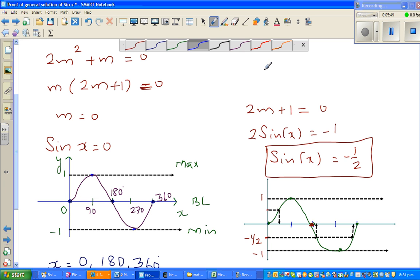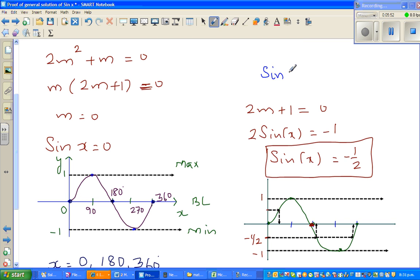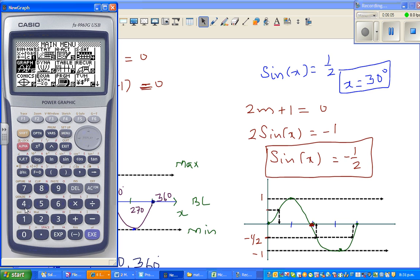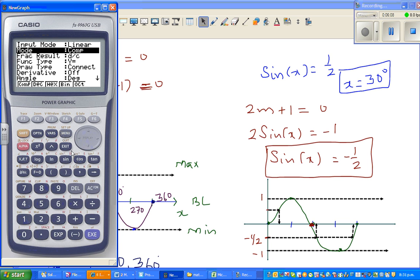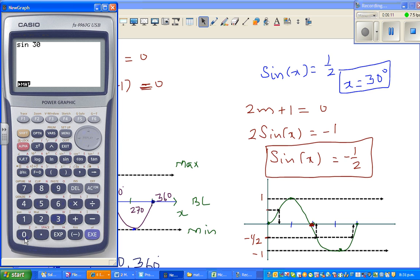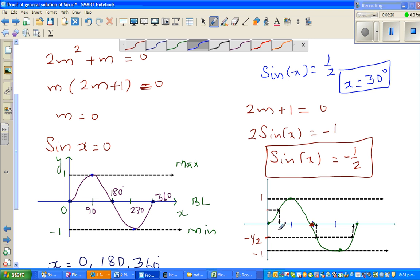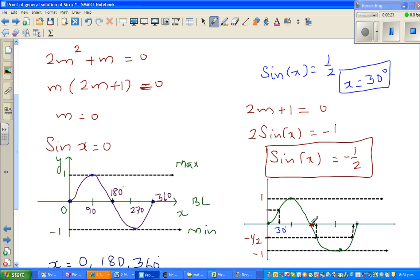I know that sine 30 is one half, so if sine x equals one half, x is 30 degrees. By symmetry of the sine graph, if this is 30 degrees away from 0, then the other reference point would be 30 degrees away from 180, which gives 210 degrees.